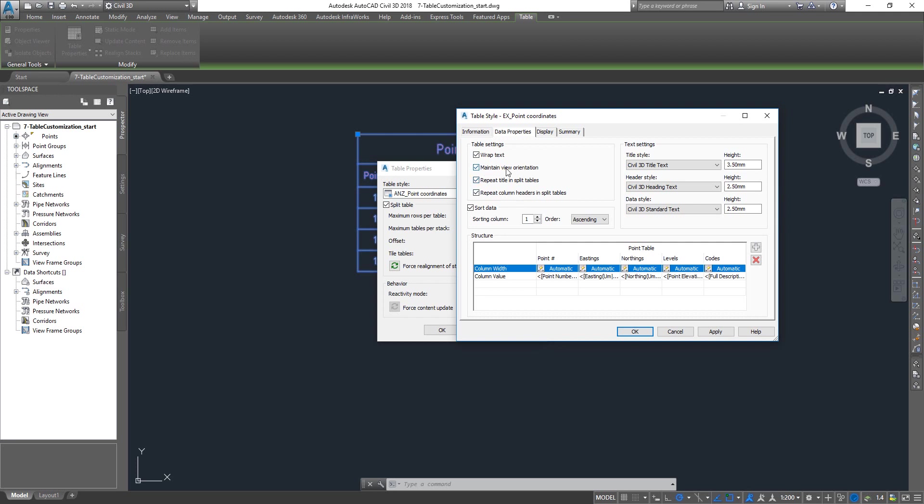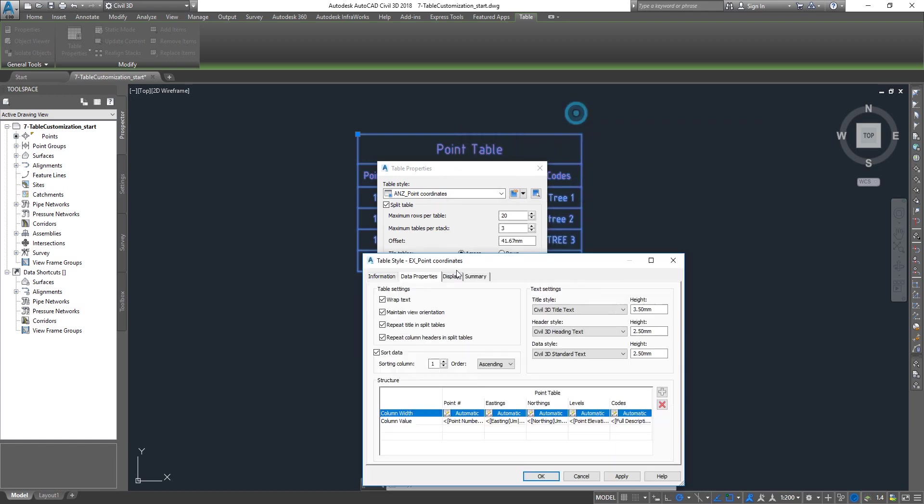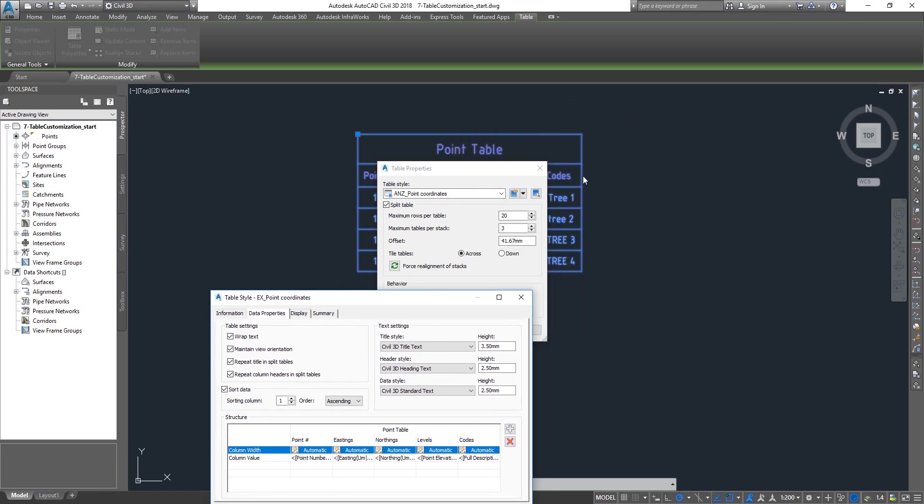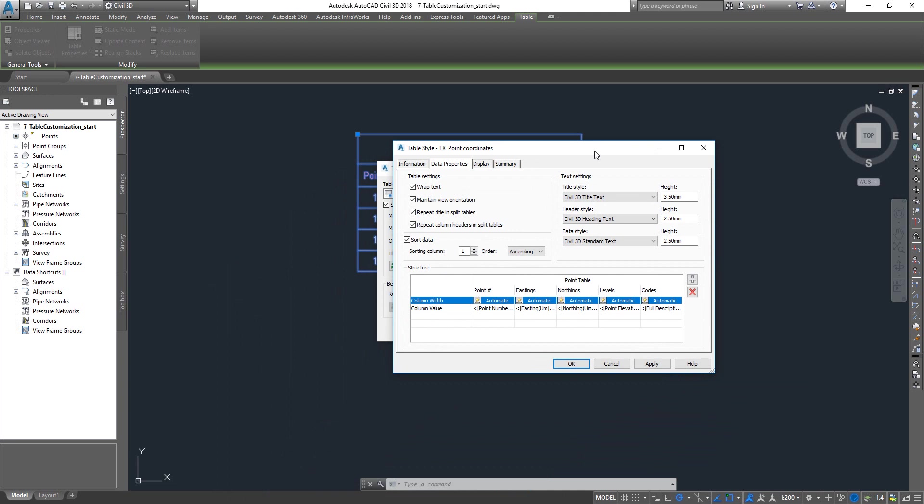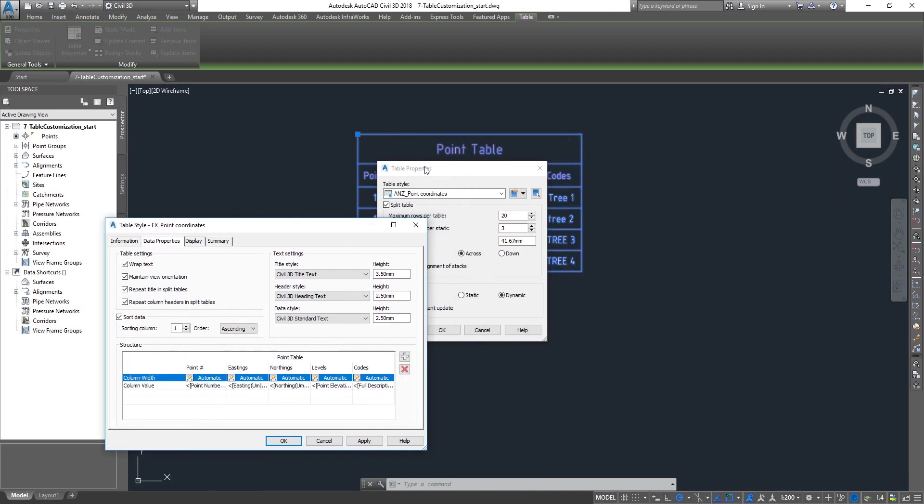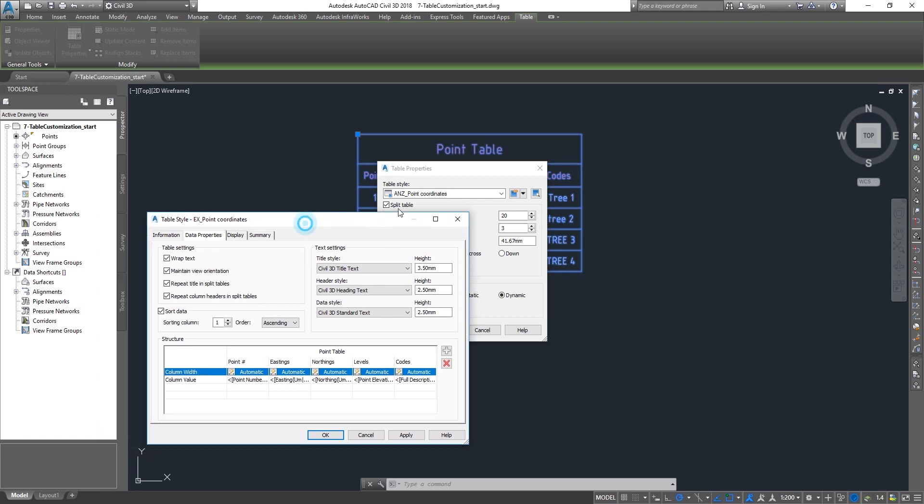Maintain the view orientation and repeat the title if the table has been split. We specify this table to have 20 rows, so if it has more than 20 rows, it automatically creates a next table right next to it and adds the 21st row onwards into the second table. In that case you will have the same title repeating on the second table as well, and repeat column headers so you get continuity.